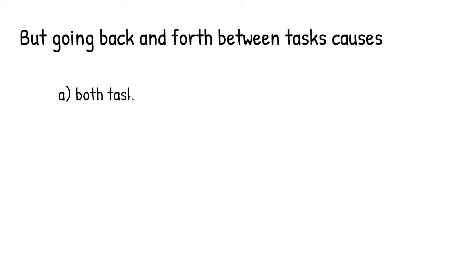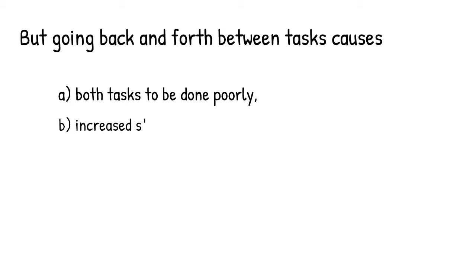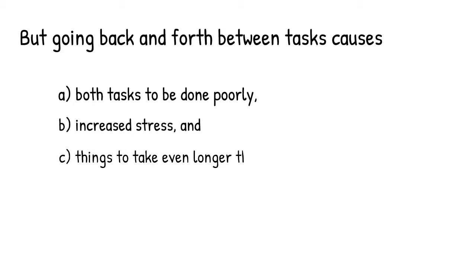It causes both tasks to be done poorly so that you're really not doing anything well at all. It causes increased stress because you have a divided mind. And it causes things to take even longer than if you just slowed down and did them one by one.